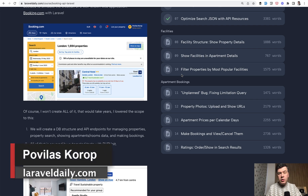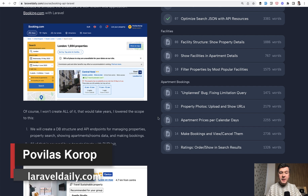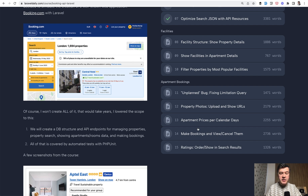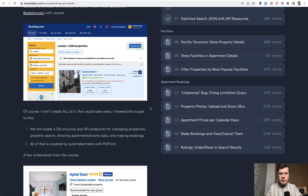Hello guys. In this pretty short video, I want to share one lesson from my course — not the lesson, but the lesson I've learned while working on one specific section. It's about apartment prices per calendar days, and it's one of the longest lessons with 2000 words.